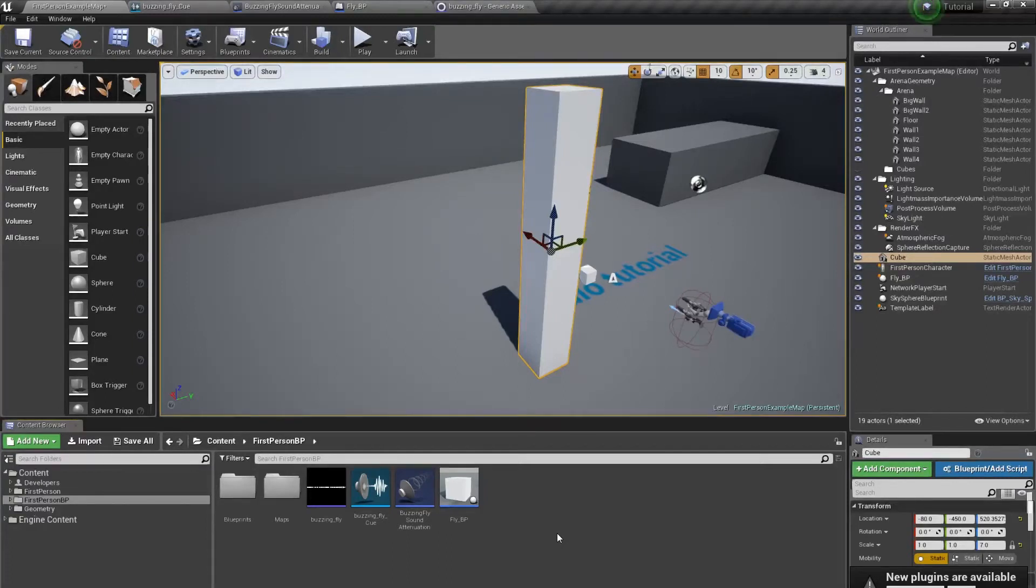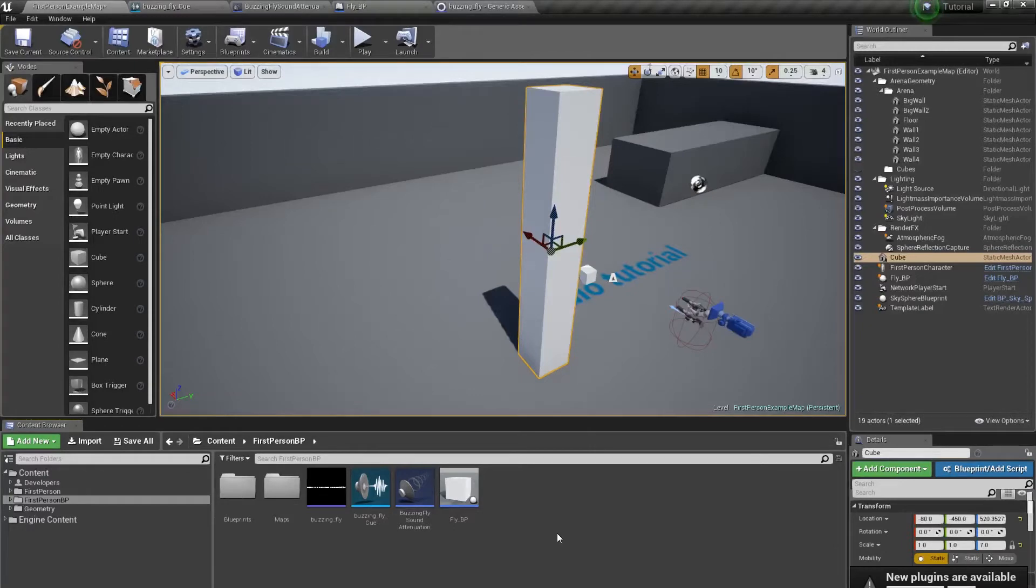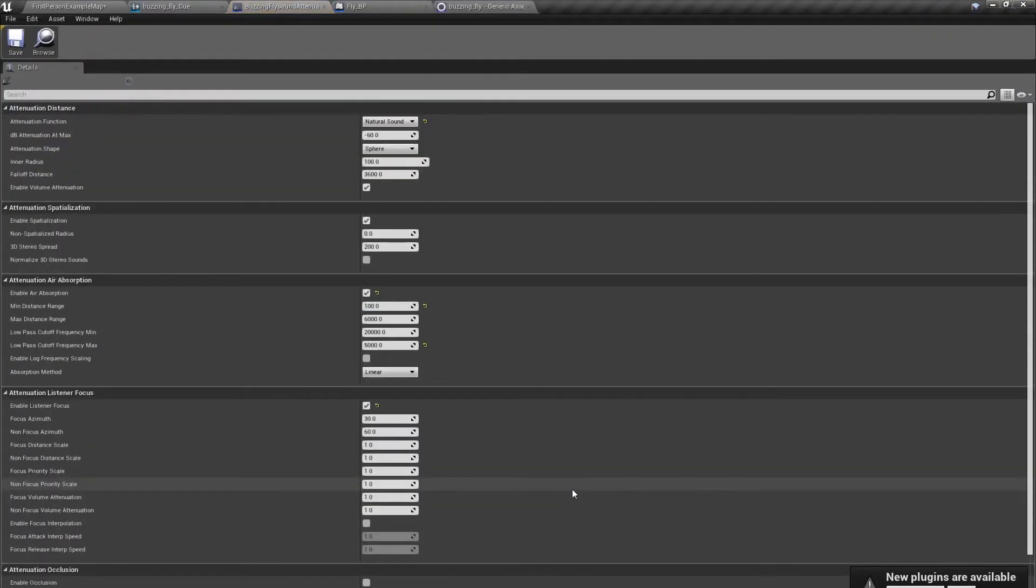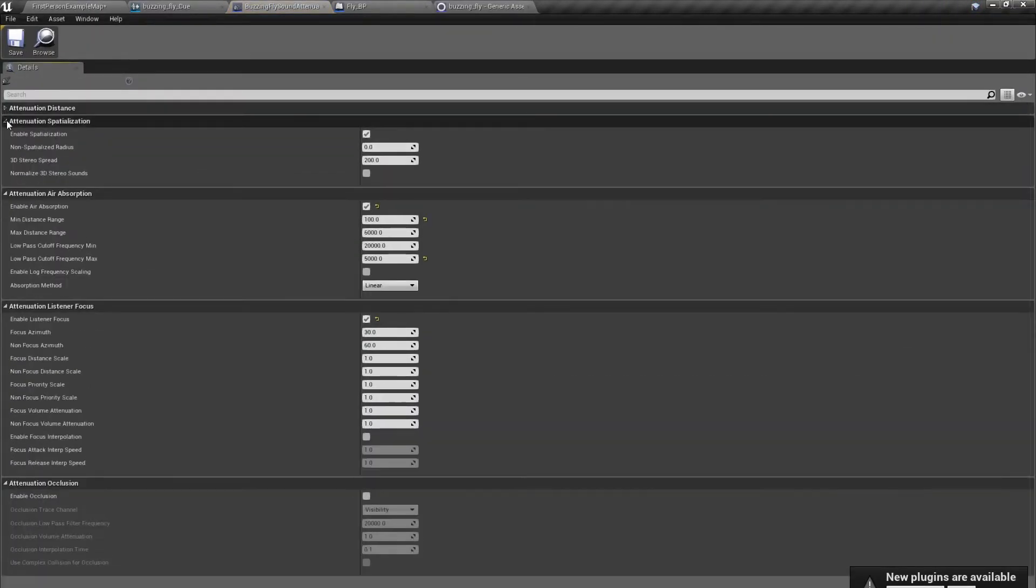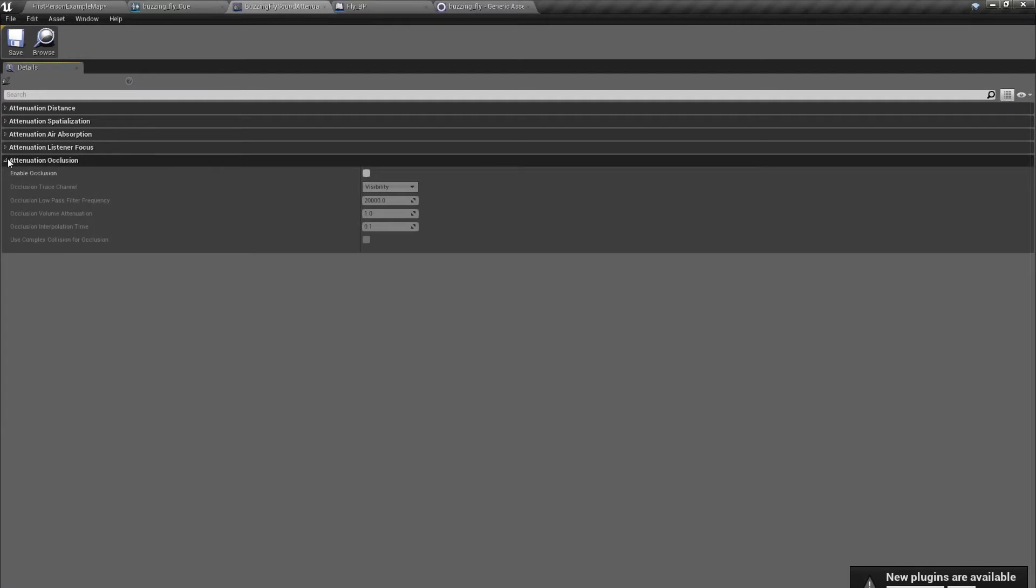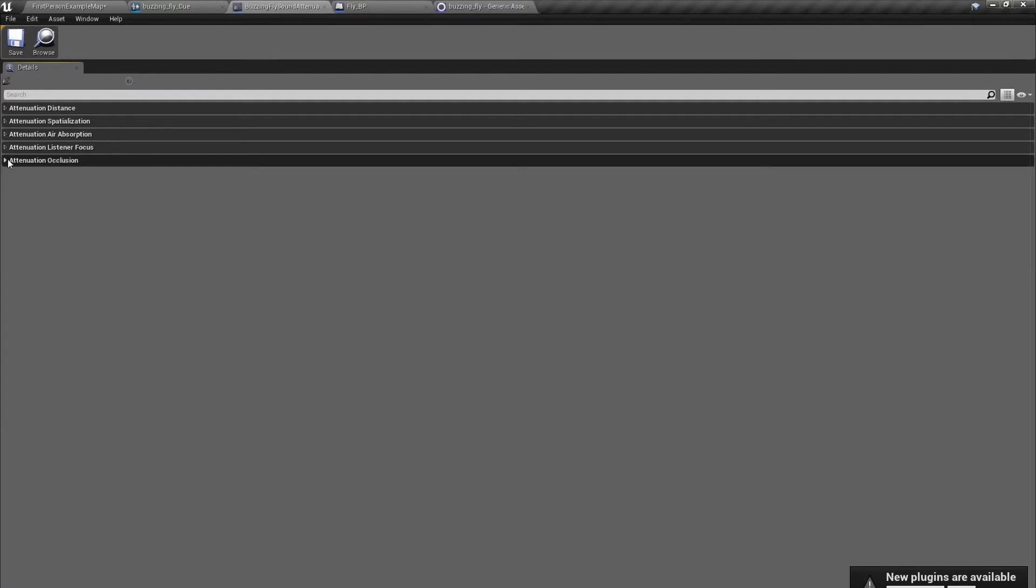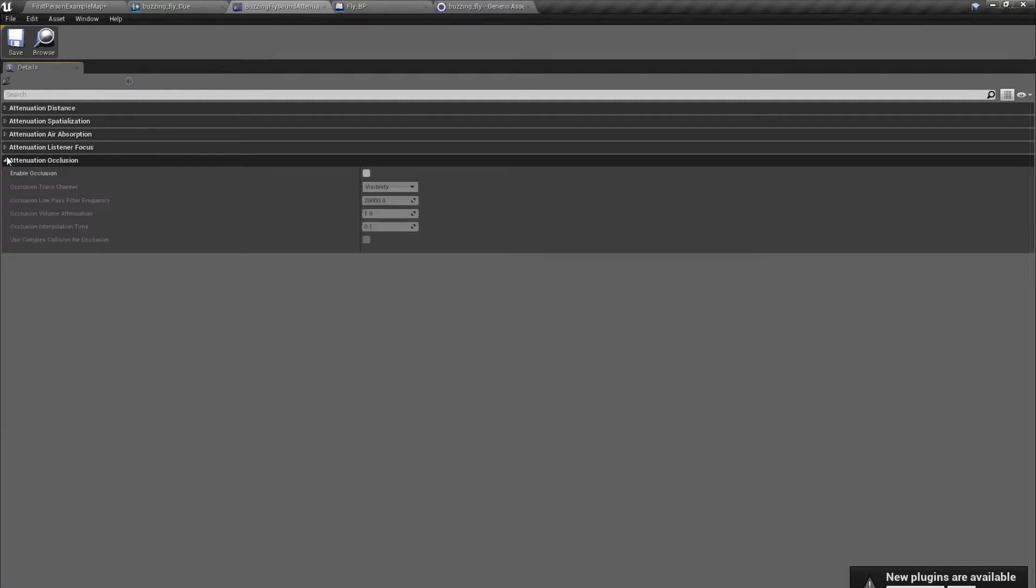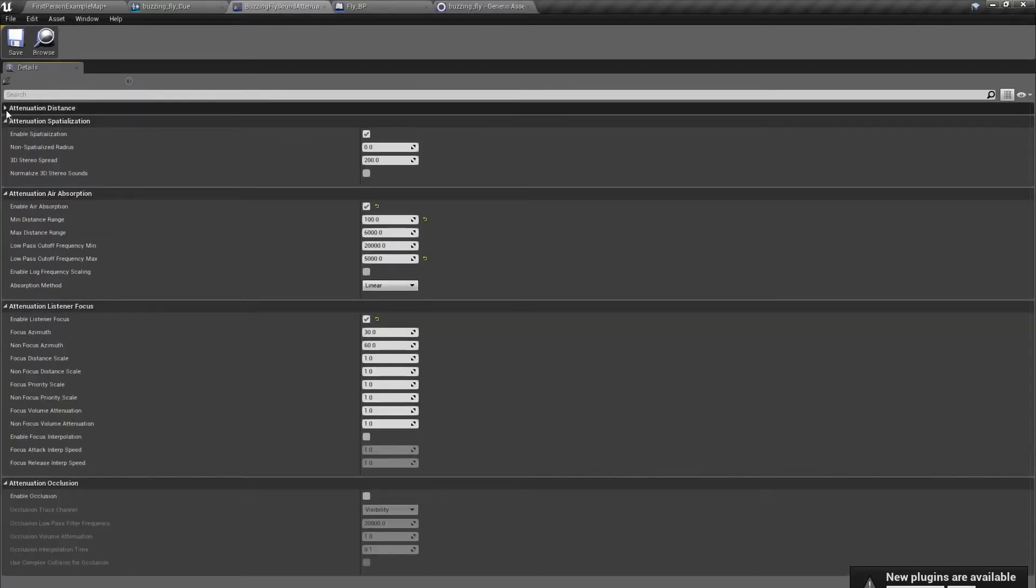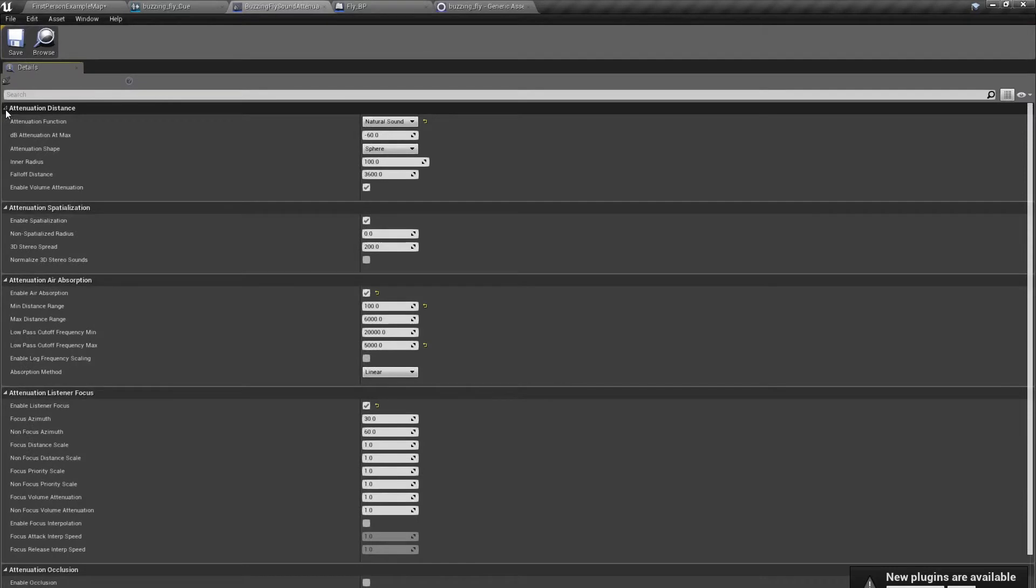Hello, my name is Bartosz and this is the second part of the tutorial about sound attenuation. Since 4.16 or 4.17, something changed in sound attenuation. The main change is that separate settings are in different tabs, but there are some new things and some old things that have new names.